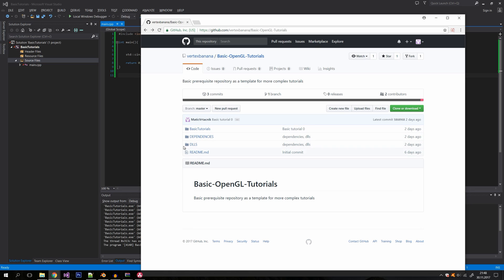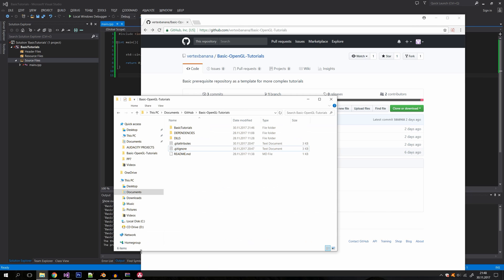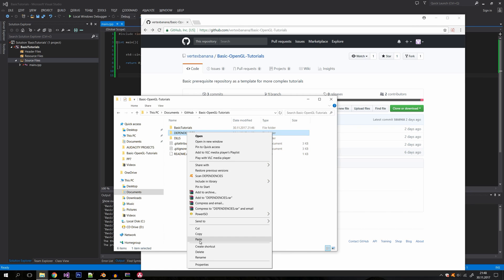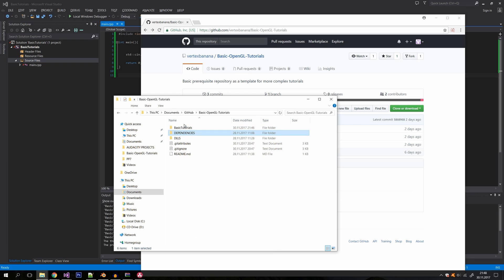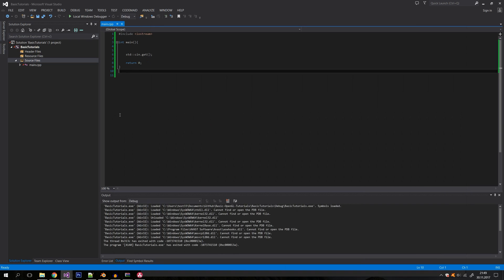If you download these two folders, you can copy the dependencies folder into your solution directory. Once you have the solution and the dependencies folder in the same directory, we can go back to Visual Studio.